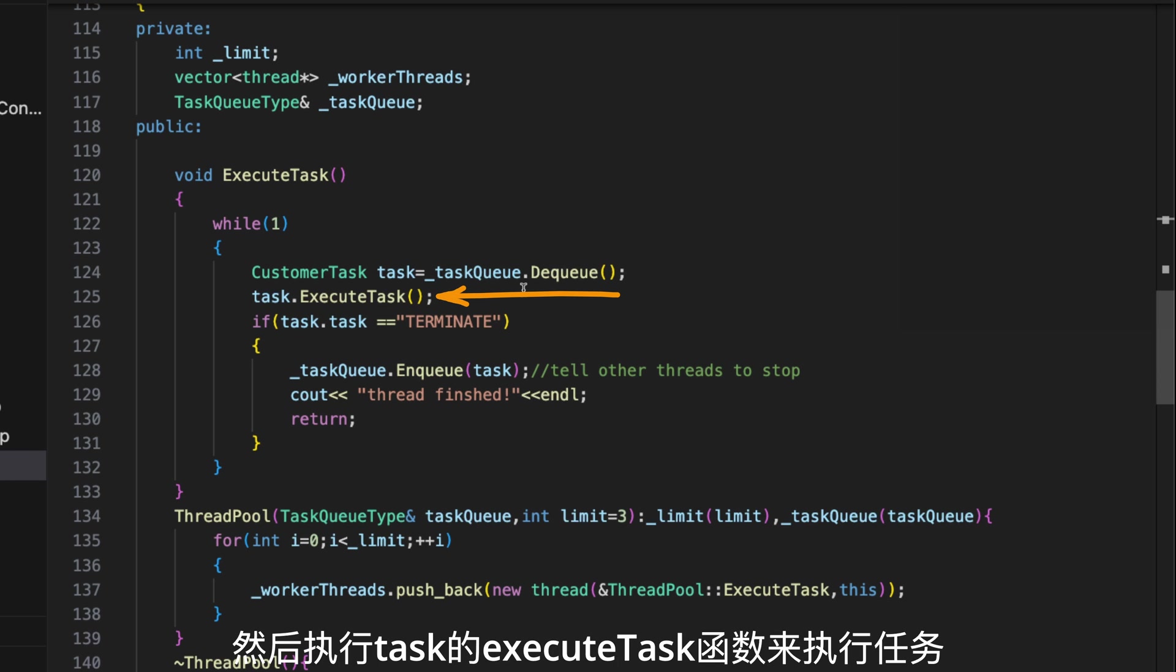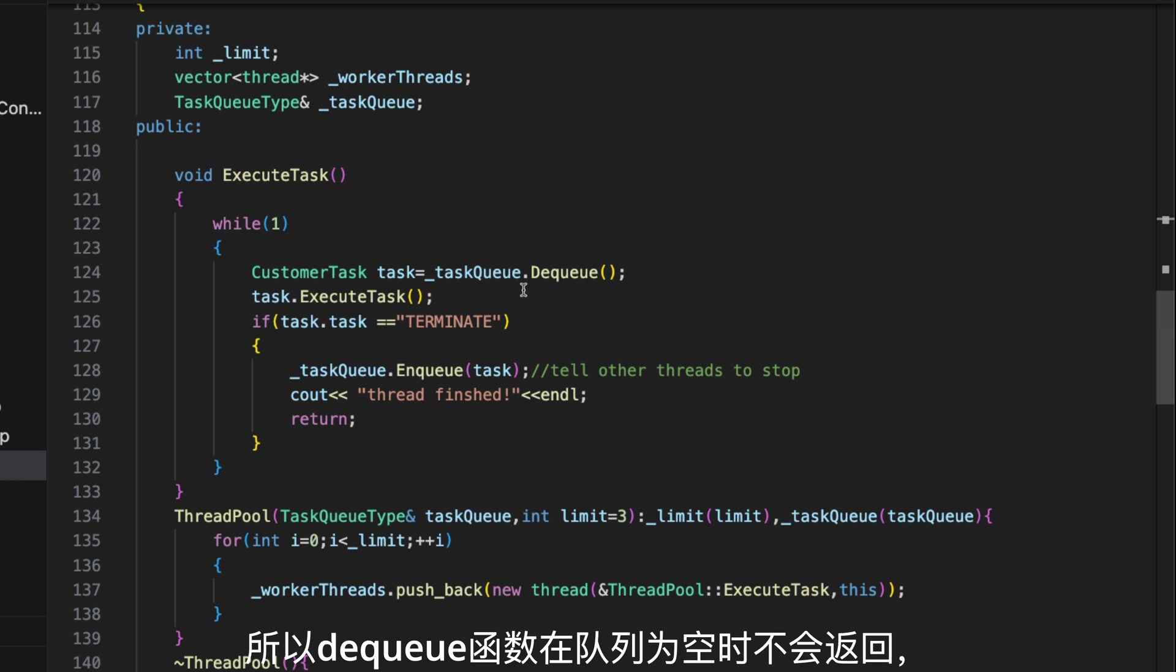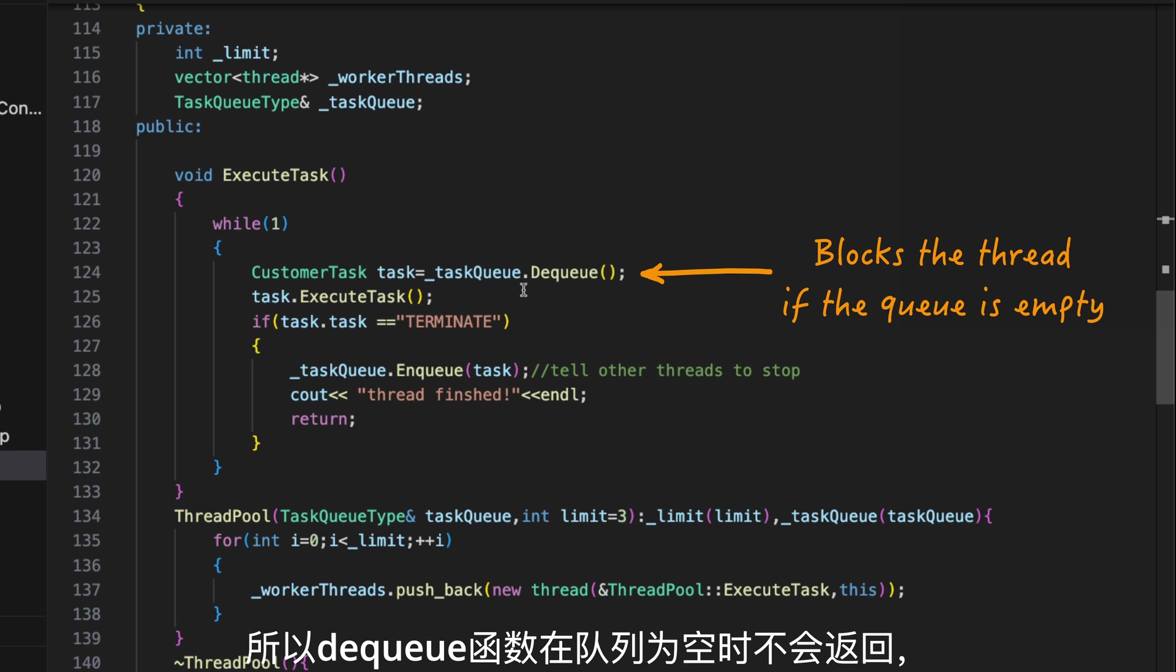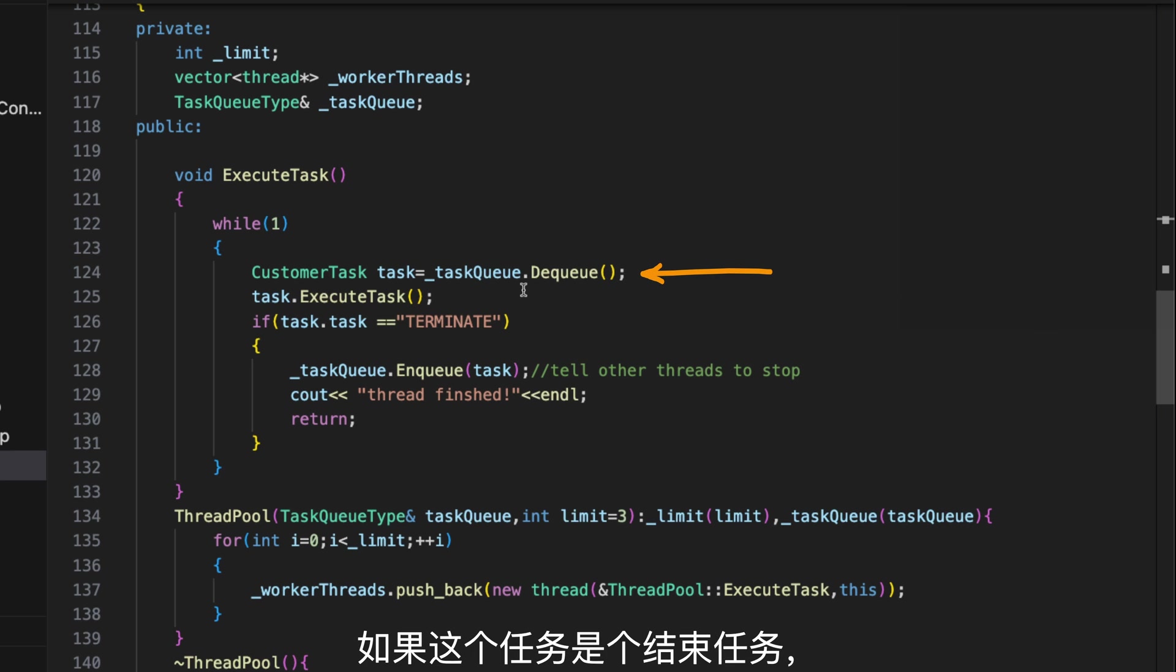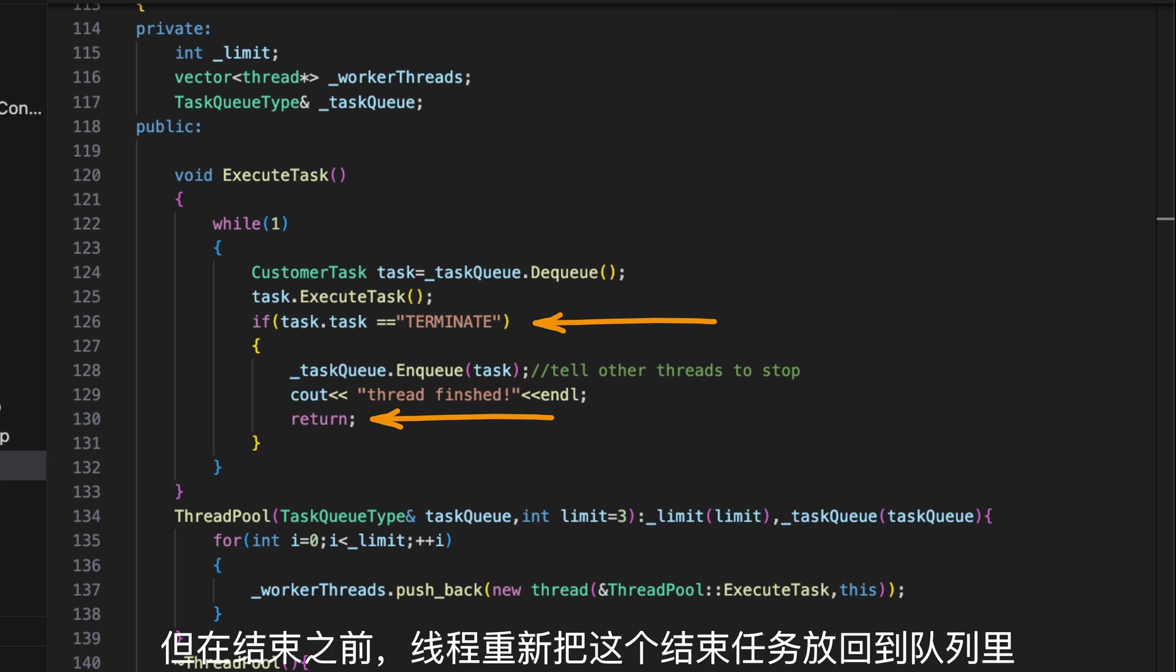Because the queue is thread-safe, the dequeue function won't return unless there are tasks in the queue. If the task is a terminate task, then the function returns to terminate the thread.